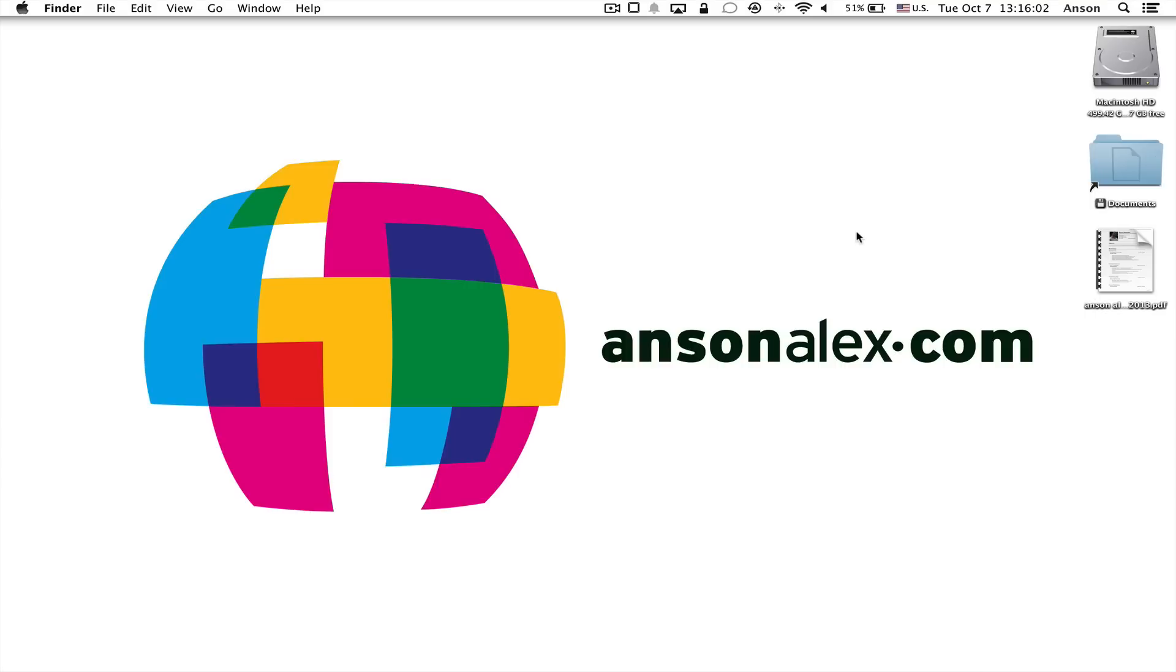Hello everyone, this is Anson from AnsonAlex.com, and in this video I'm going to show you how you can convert the text in a PDF to actual text format and preserve the formatting, so bold, italics, the font, all of that sort of thing, on a Mac computer running OS X.